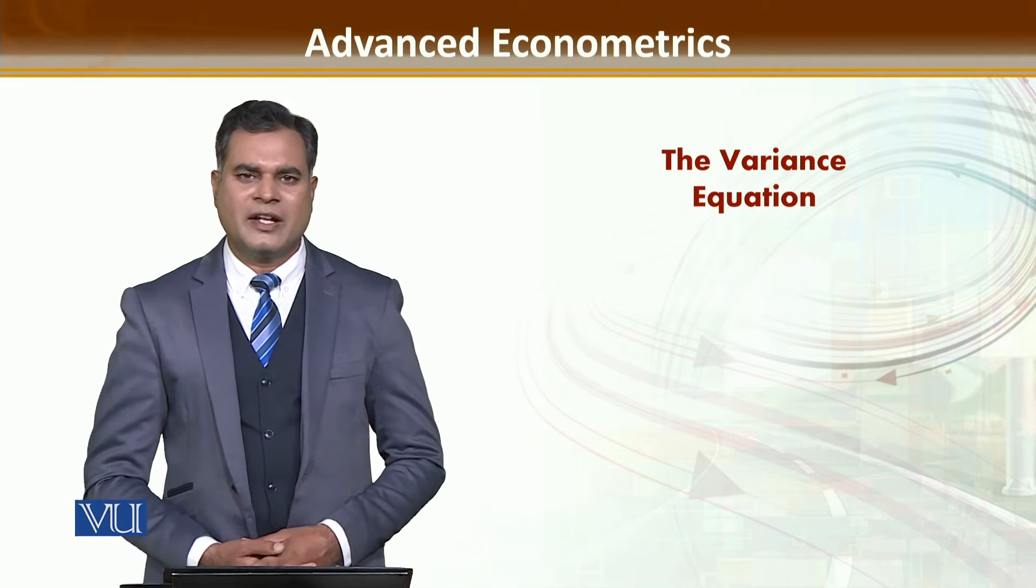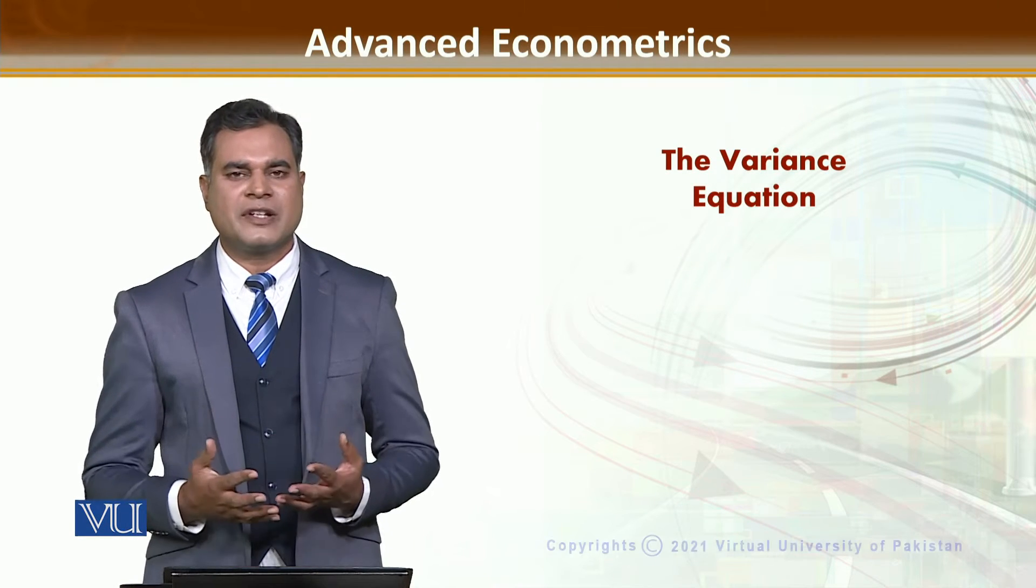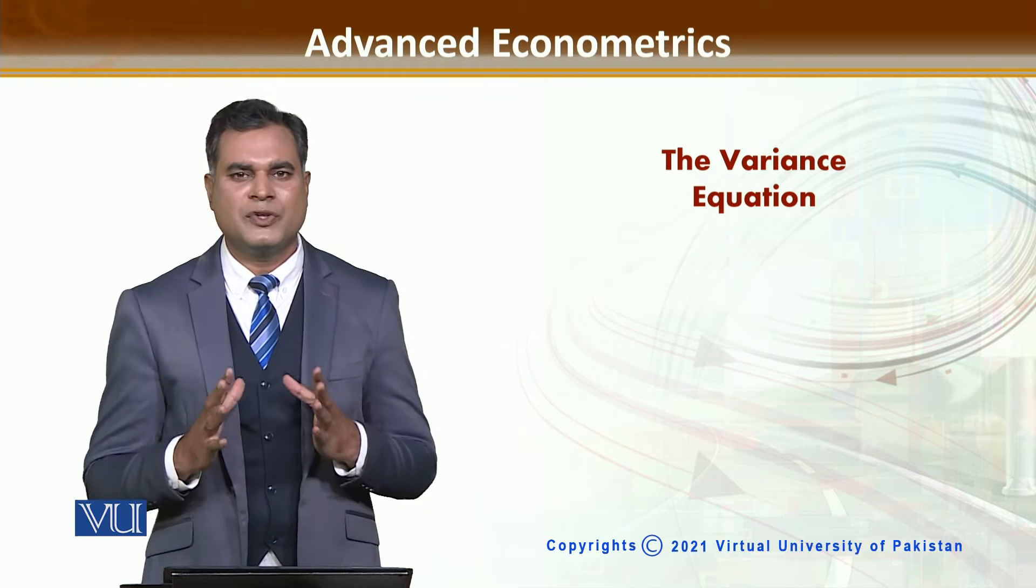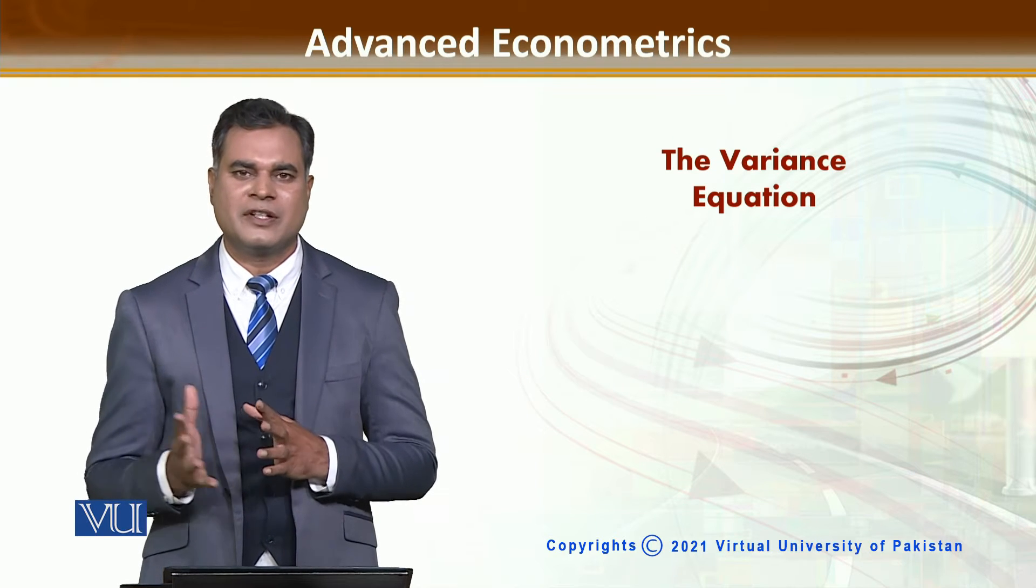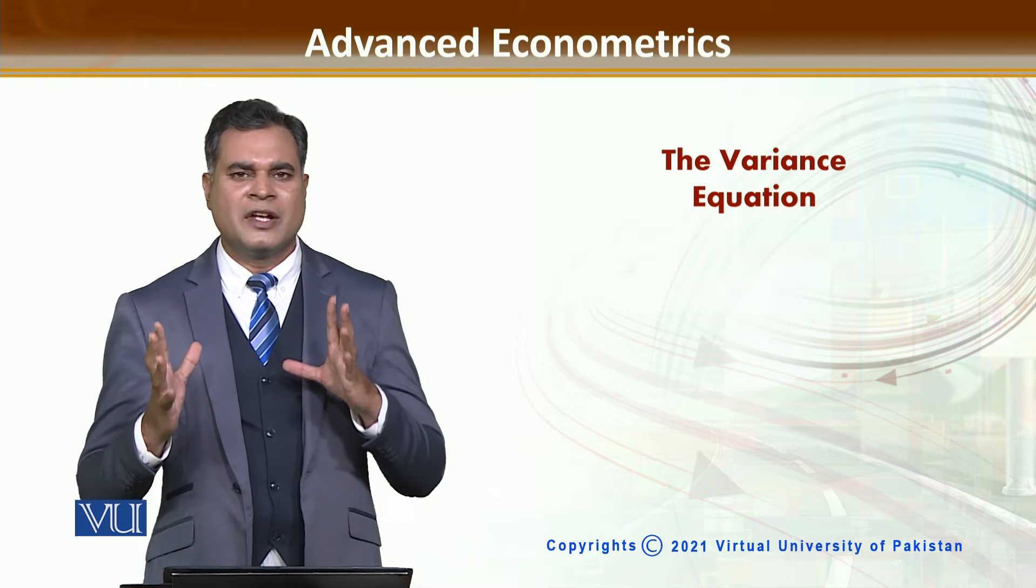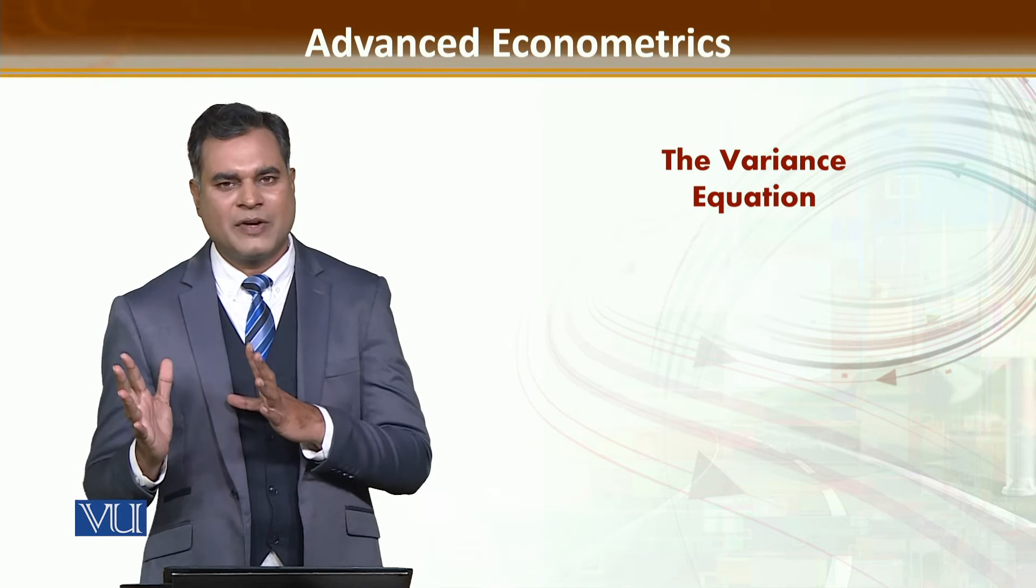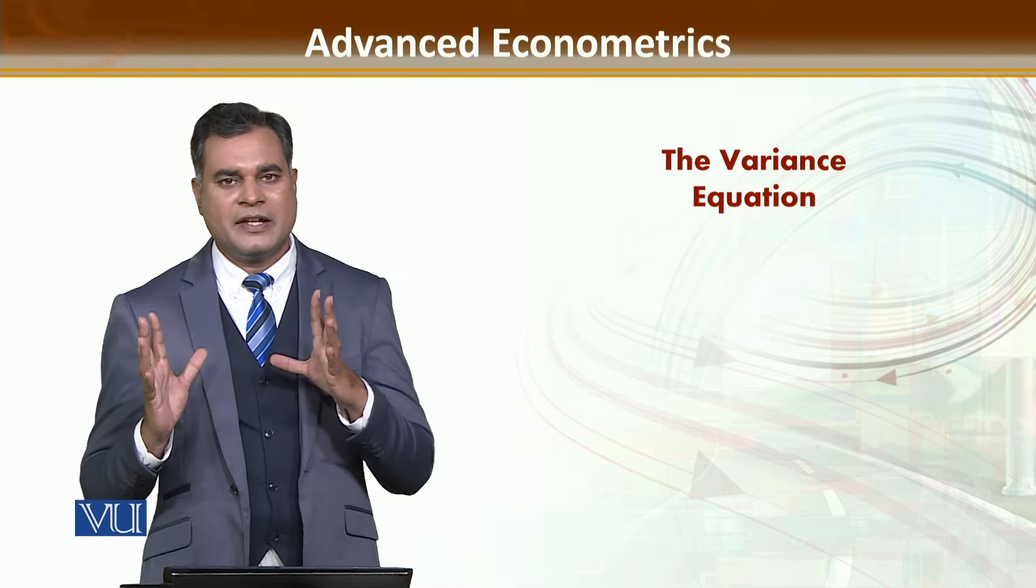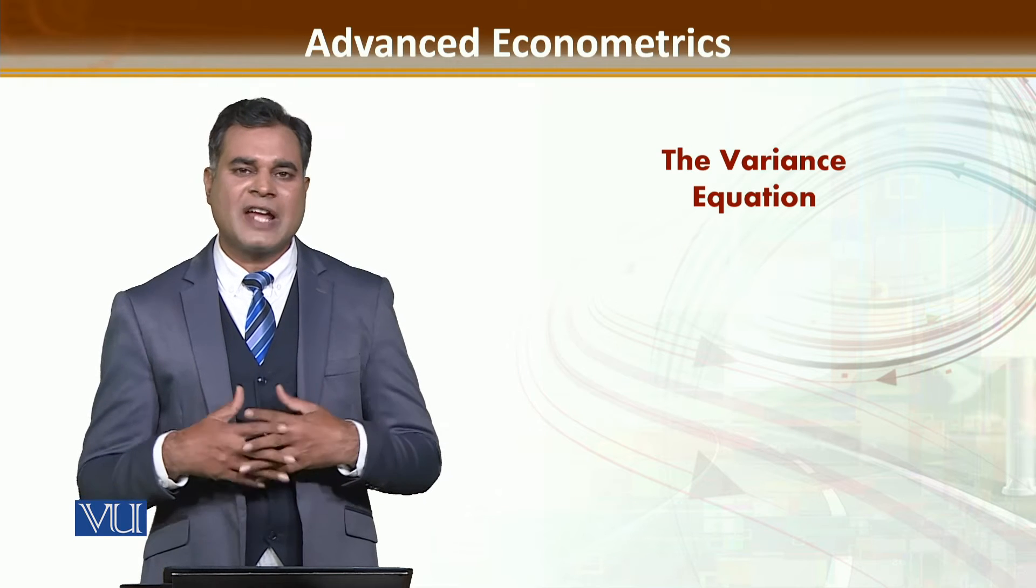Dear students, as we have discussed about the estimation of ARCH and GARCH modeling, in which you have to use the mean equation and the variance equation. You have the idea of mean equation in terms of AR1, MA1 process, or ARMA(1,1) process.